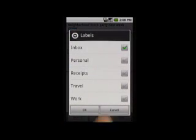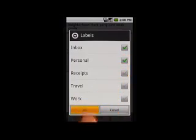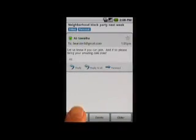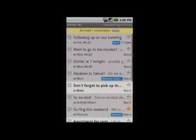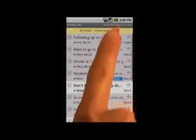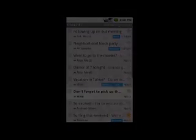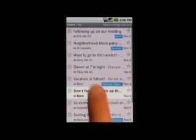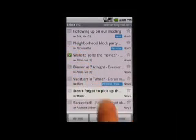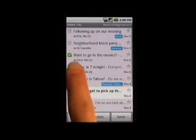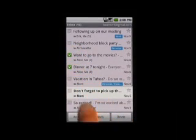Label and archive emails to help you find them later. To save time, you can take action on a number of emails at once.